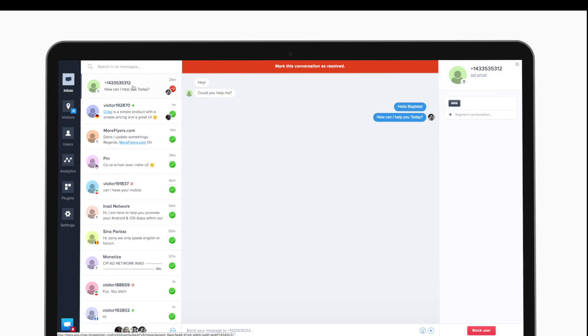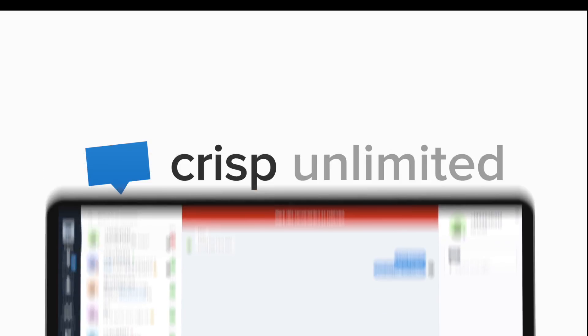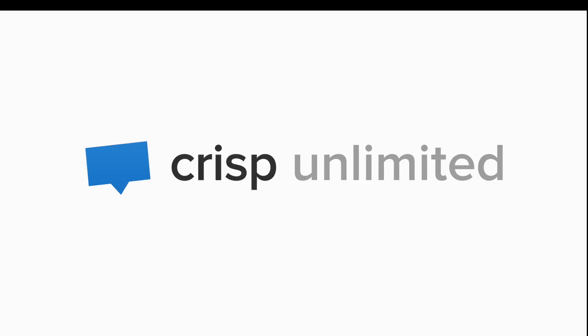To get the SMS plugin and many other features, upgrade now to CRISP Unlimited and get a 2 weeks free trial. Get CRISP Unlimited pricing and features on crisp.im/pricing.